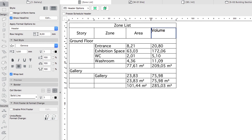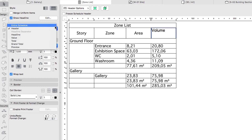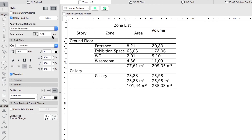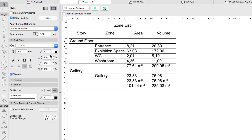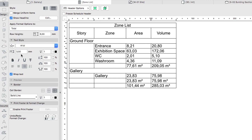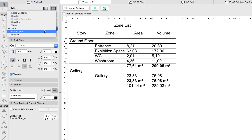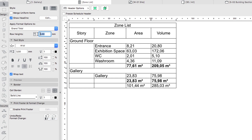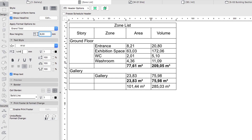Now let's make some formatting changes using the Schedule Formatting panel. From the Apply Format Options drop-down list, choose the entire Schedule and apply the Arial font. Then select Total and activate the Bold Font Style. Finally, select Grand Total, set the Row Height to 8 mm and the Font Size to 4 mm, and apply the Bold Font Style as well.